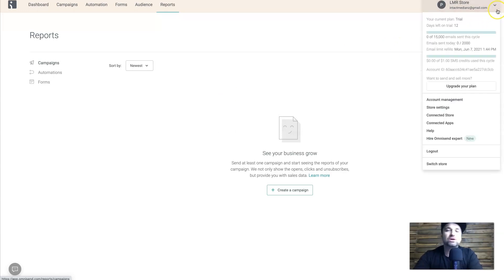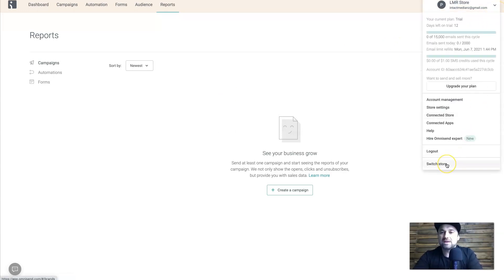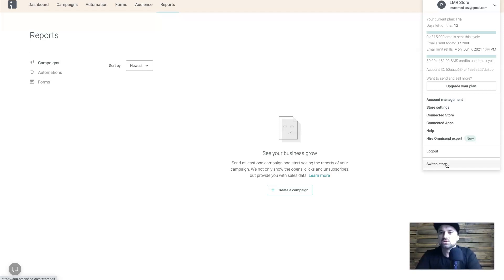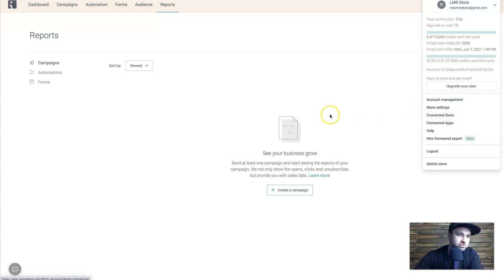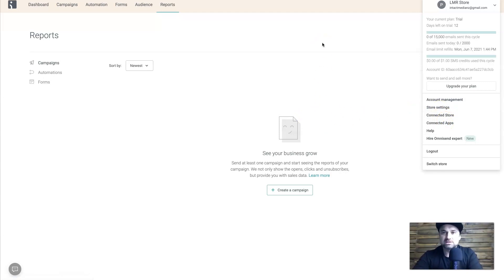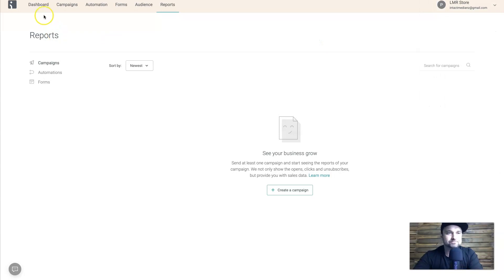If you want to add more stores, you can come down and click 'Switch Store', or go to Account Management and Store Settings to add them there. There are also some different apps you can choose from, but I won't be going into those today.